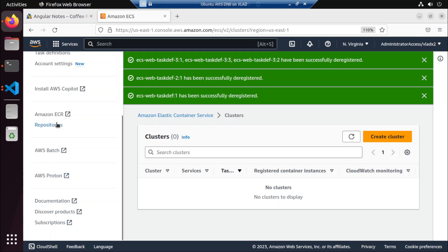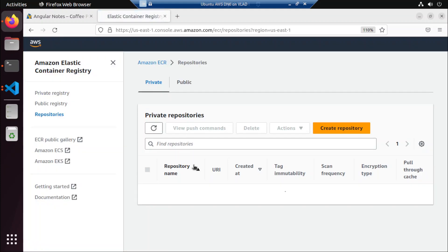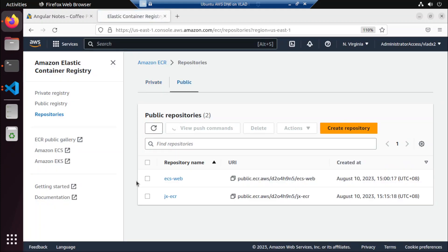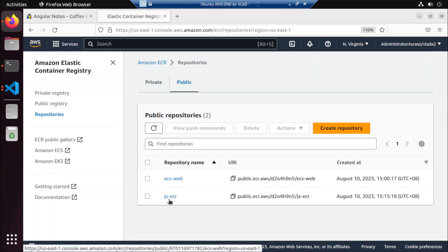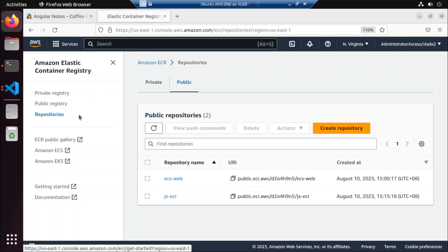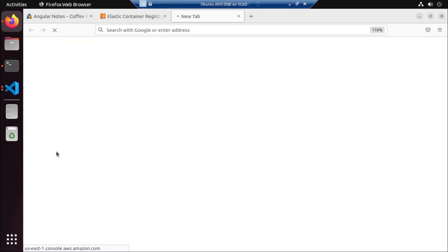Let's go to our repositories. Yeah, we still have the ECS web and JX ECR repositories. So now what we want to do is go back to our ECS.